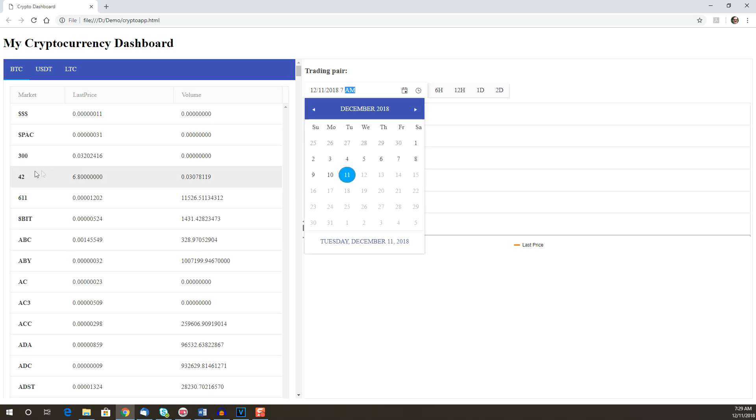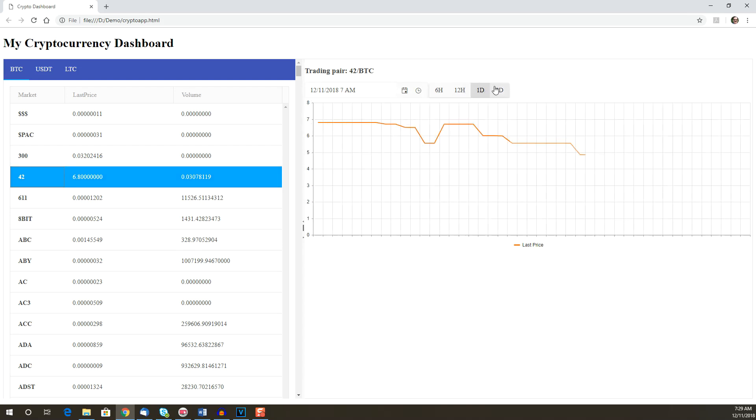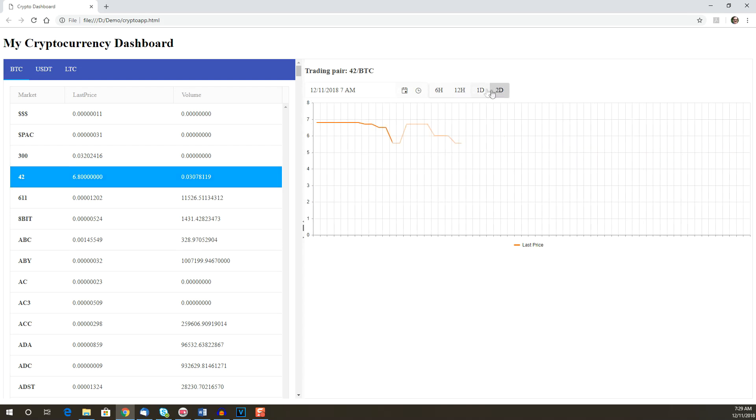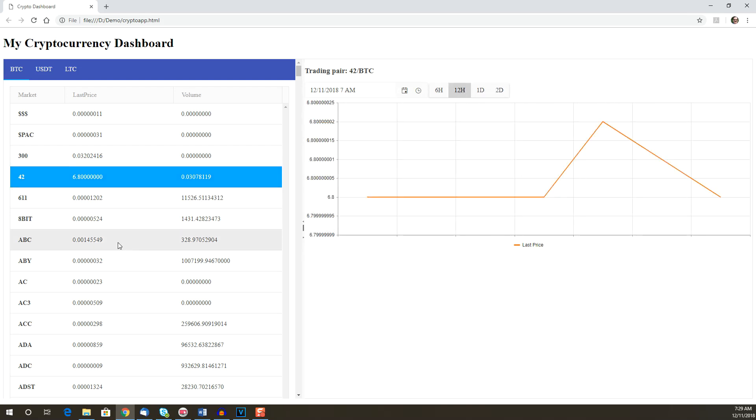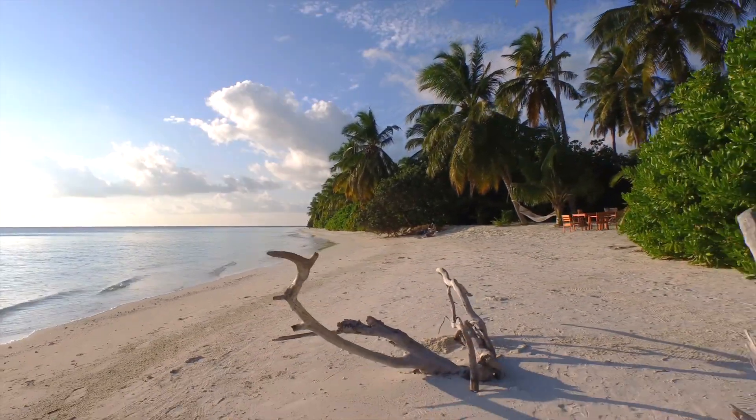You can find a link to the completed code in the notes for this video. So now you're all set to go out and make a fortune trading cryptocurrencies. I'll see you on the beach.